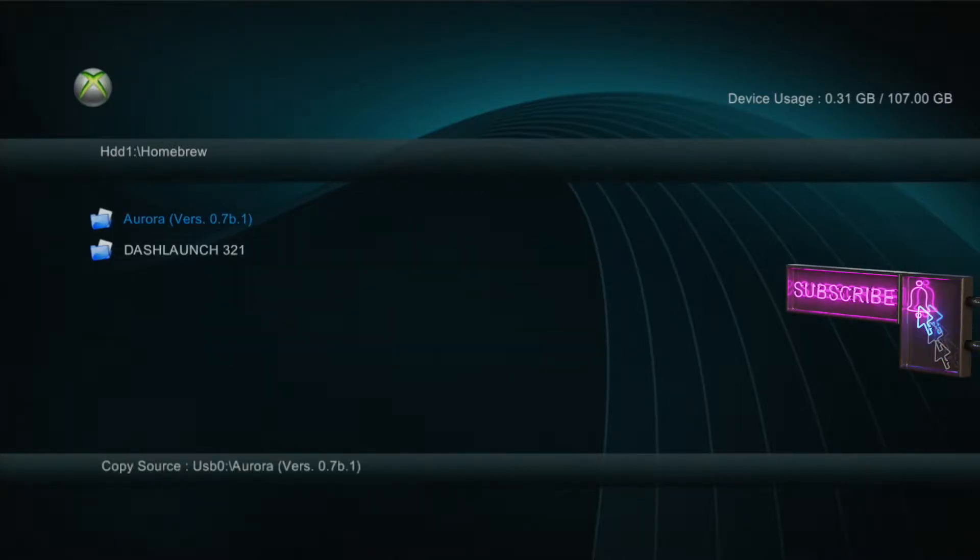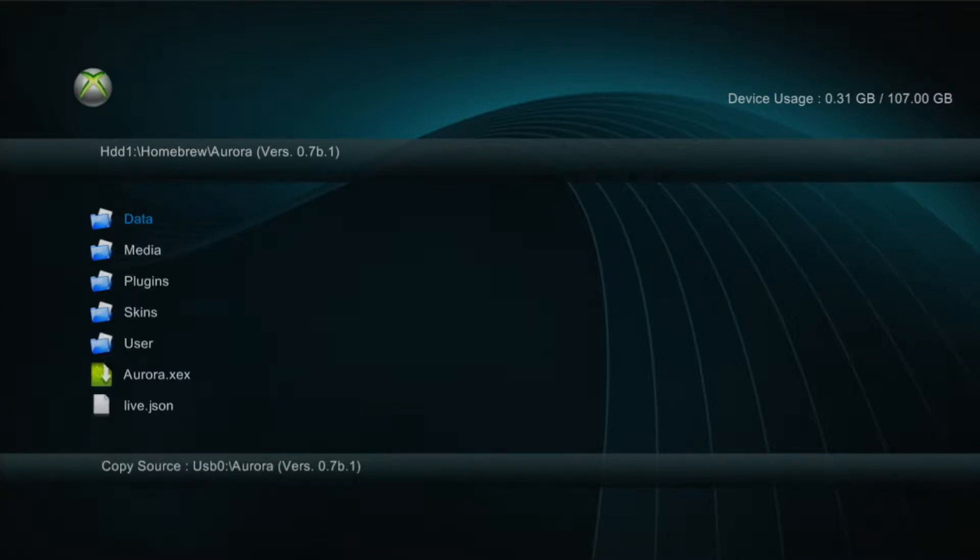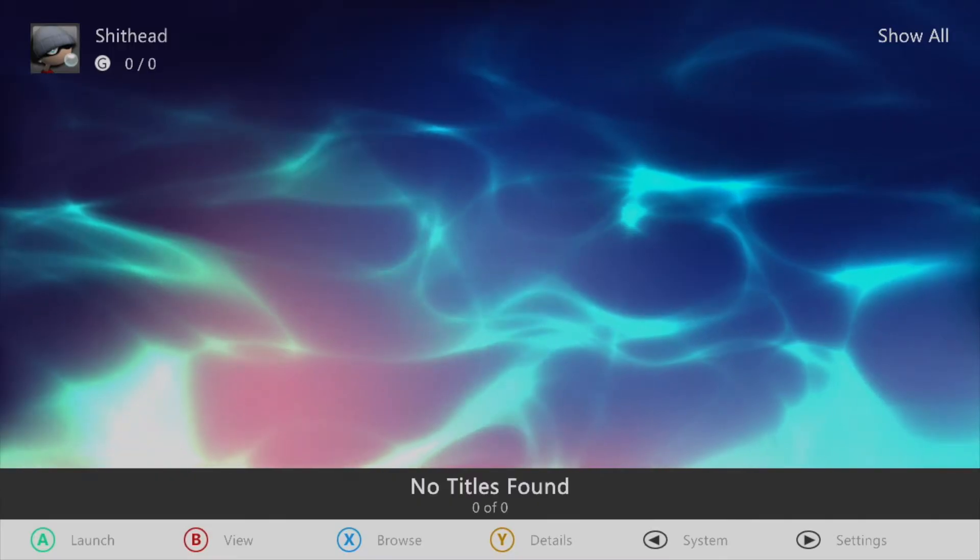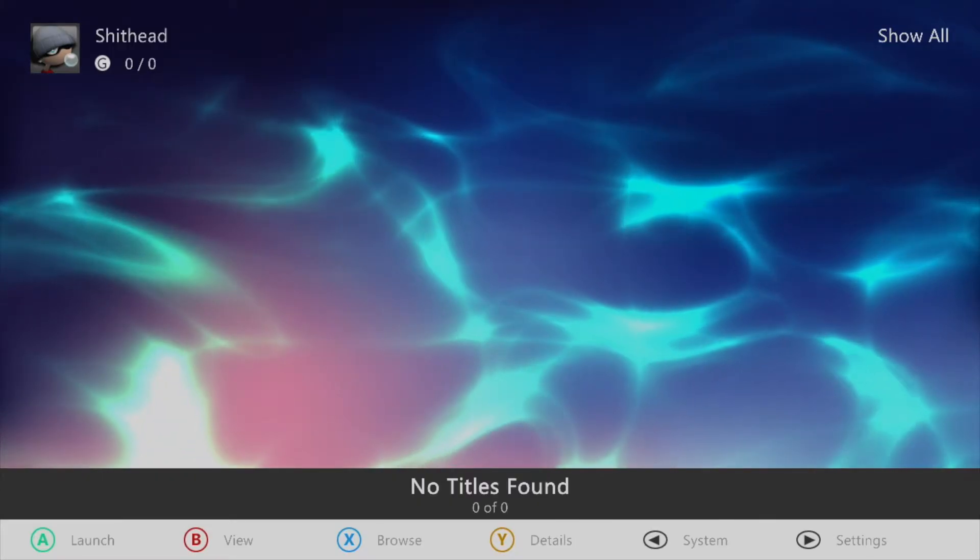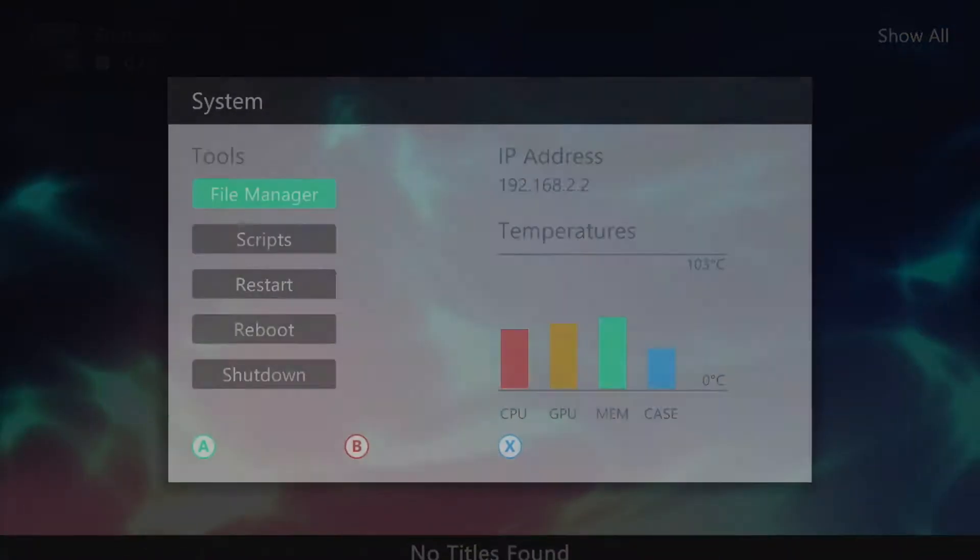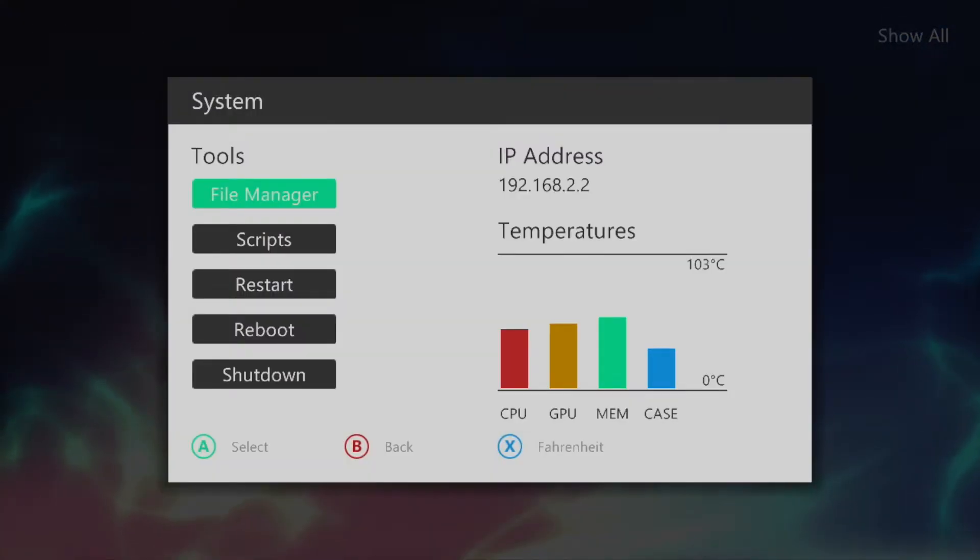Once that's complete, go ahead and open the Aurora folder and launch the Aurora.XEX file. When first entering Aurora you'll notice that there's nothing on the home screen. To remedy this press the back button and open file manager.